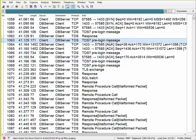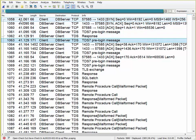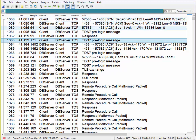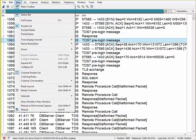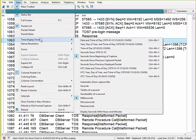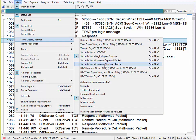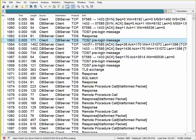The second thing is the time. Since this has a display filter, I need to change the time to the delta time. So View, time display format, seconds since previously displayed. This is displayed, not captured displayed packet. The hotkey for that is control alt and six.